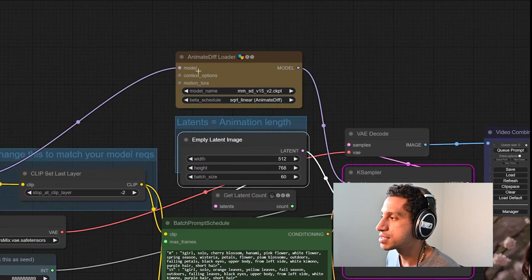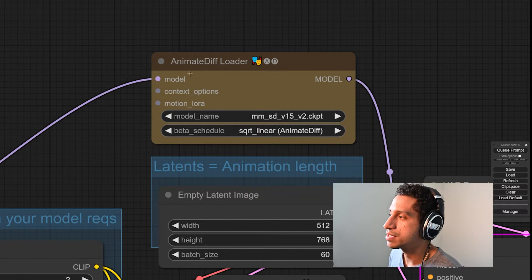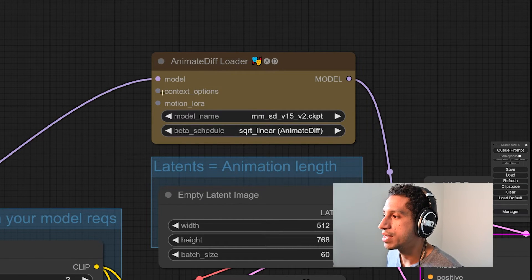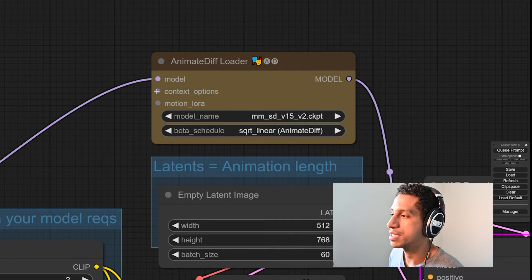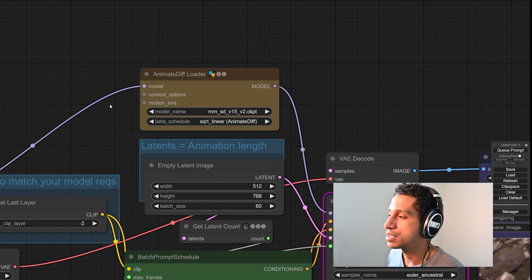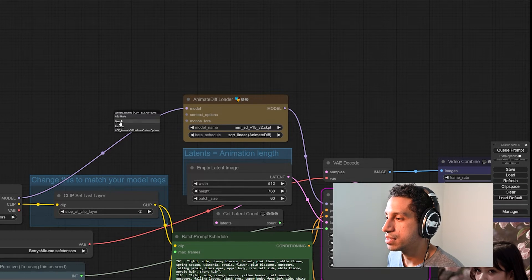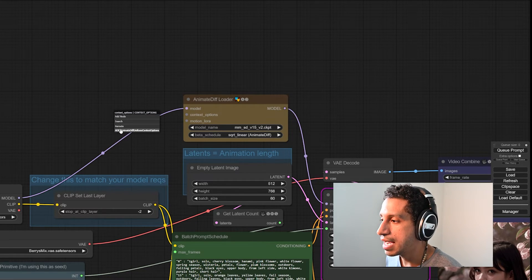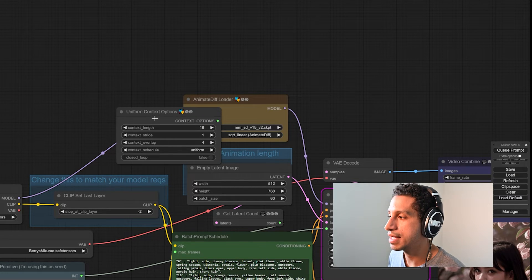Right here, you'll notice in the AnimeDiffLoader, we have an input here that says context options. So what we're going to do is hold that node down and drag off of it. And you see ADE AnimateDiff Uniform Context Options — we're going to click that.